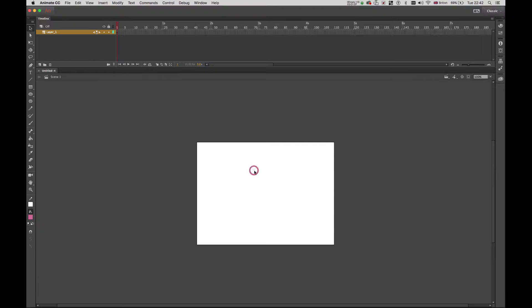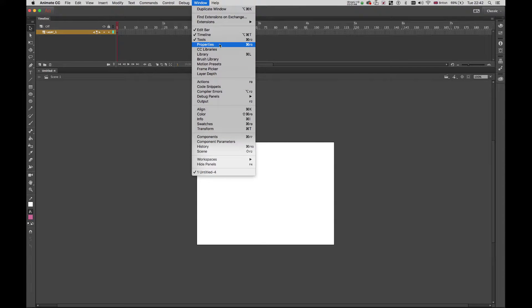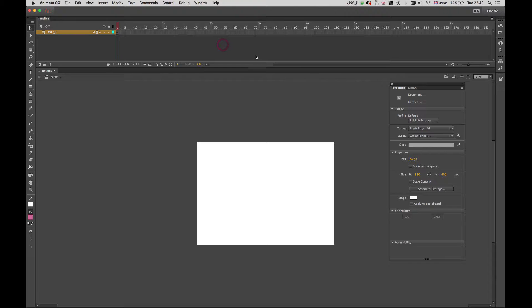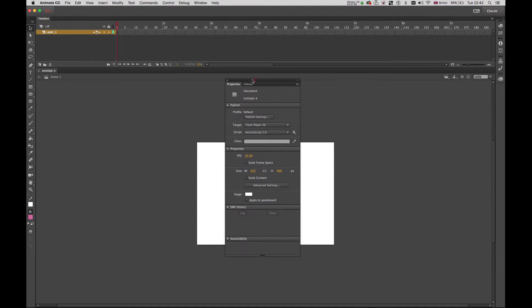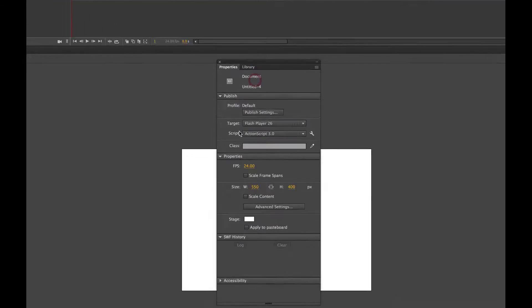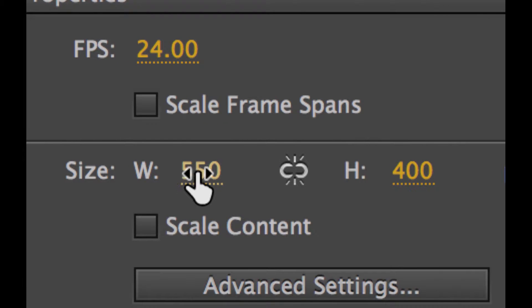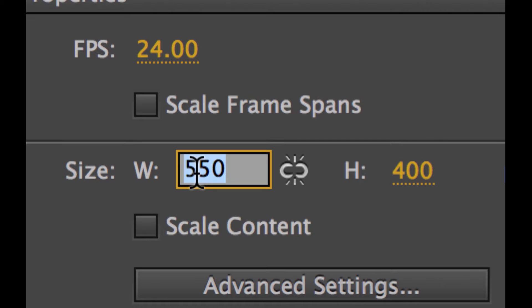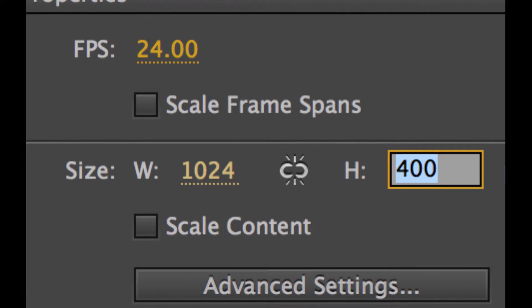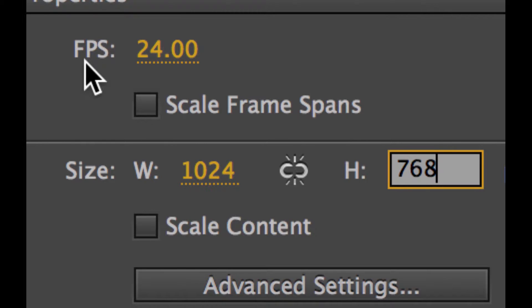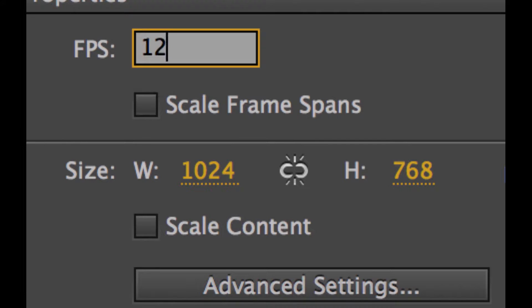So to do that, I'm going to Window right here at the top. And I click, I look for Properties. Properties here I have this tab and in this tab if you have a look this part here the size is 550 the width. So I'm going to change this to 1024 and this one I'm going to change it to 768. Now we have the frame rate which is 24. I keep it like that if you want.